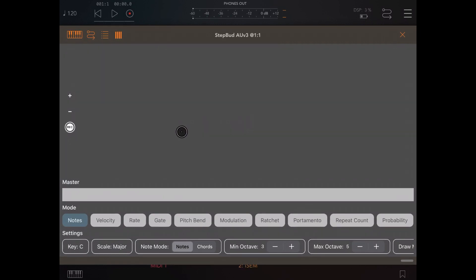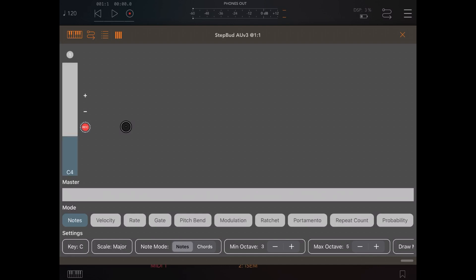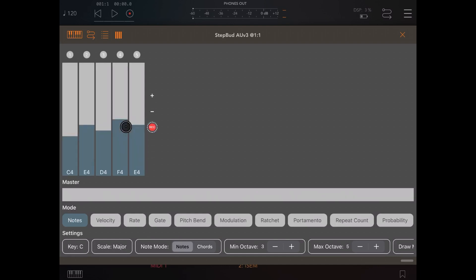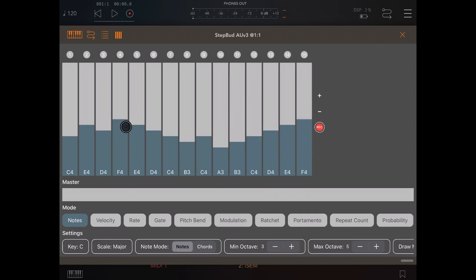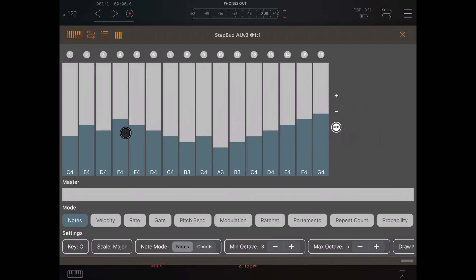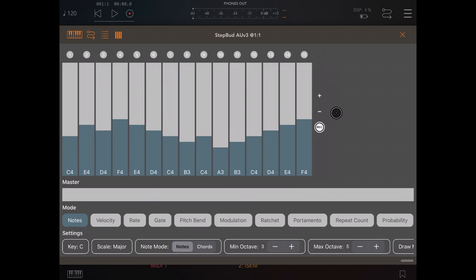So back into StepBud, let's click on the record button and then after I've done that, let's hit some keys on my external MIDI controller. As you can see, StepBud can record directly the different steps from a MIDI source, which is quite good, quite handy.